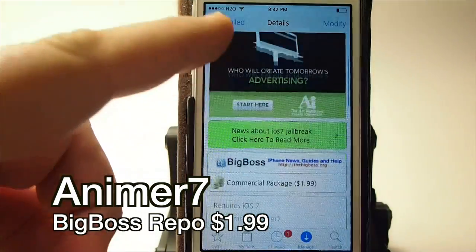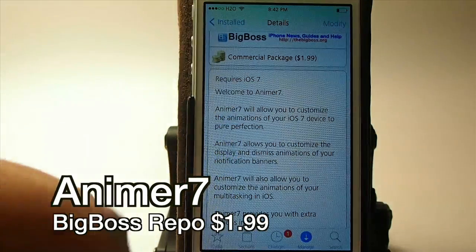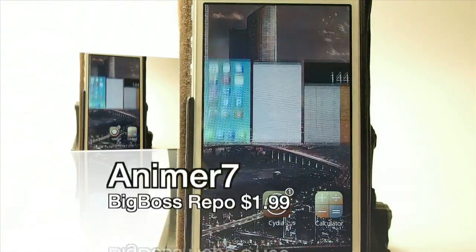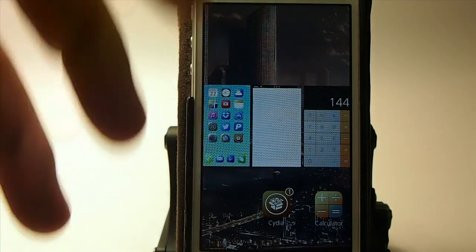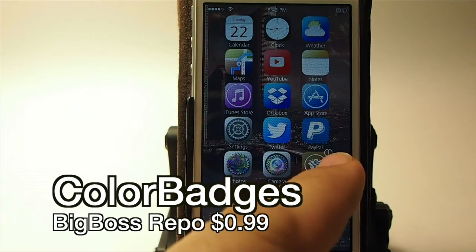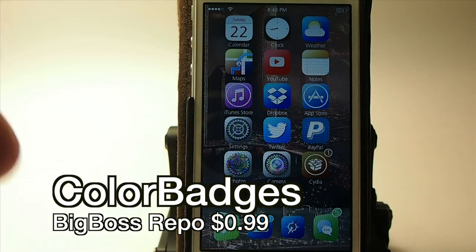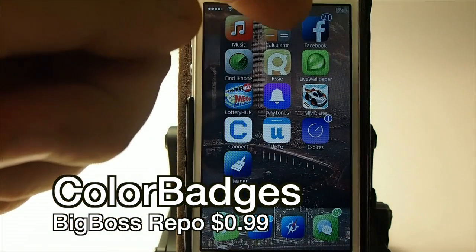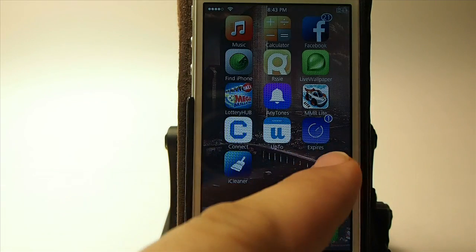This is another awesome tweak in the Big Boss repo for $1.99. What this does is it adds animation to notifications — you see how they fade in and drop down from the top. That's 99 cents. And you can see right here on Cydia, the badge is sort of the color of the icon. On Facebook my badge is blue, and on another one it looks purple.